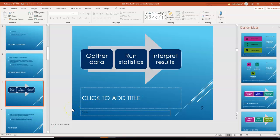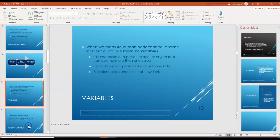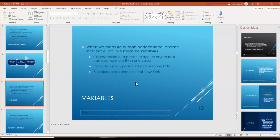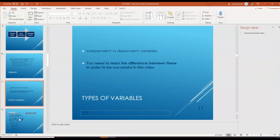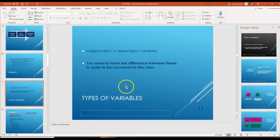Basically what researchers do is they gather data, run statistics, and then interpret the results. Variables are when we measure things like human performance or disease incidence — they're basically characteristics of a person, place, or object that can assume more than one value. For example, variables might be the time it takes for a person to run one mile, or the prevalence of cancer in rural New York.